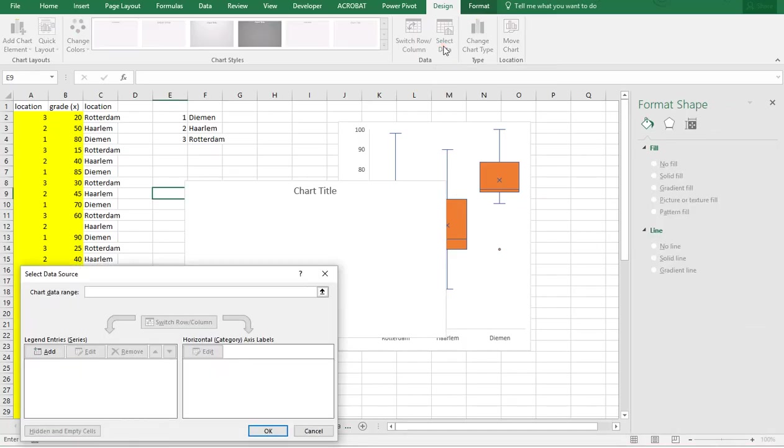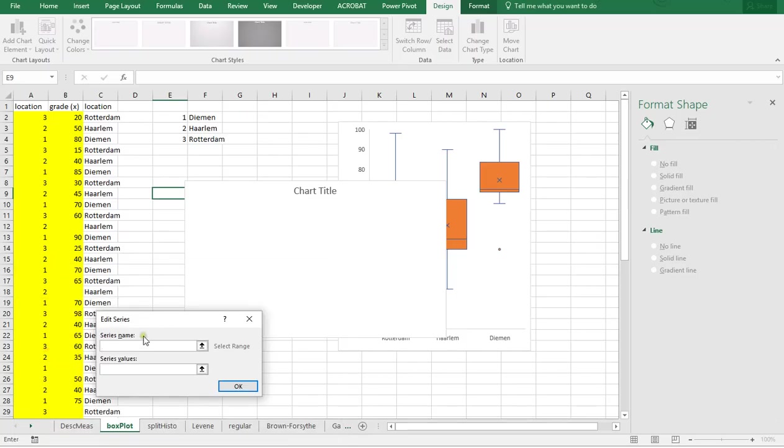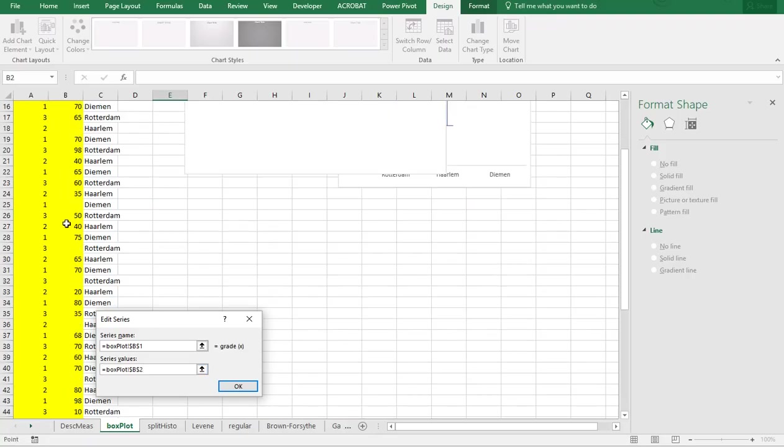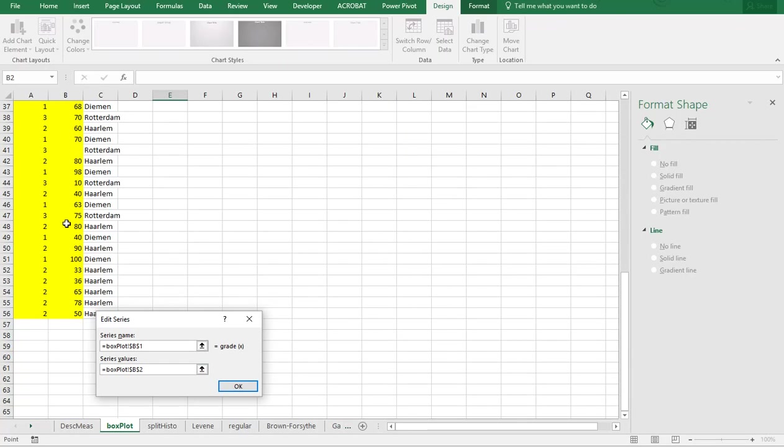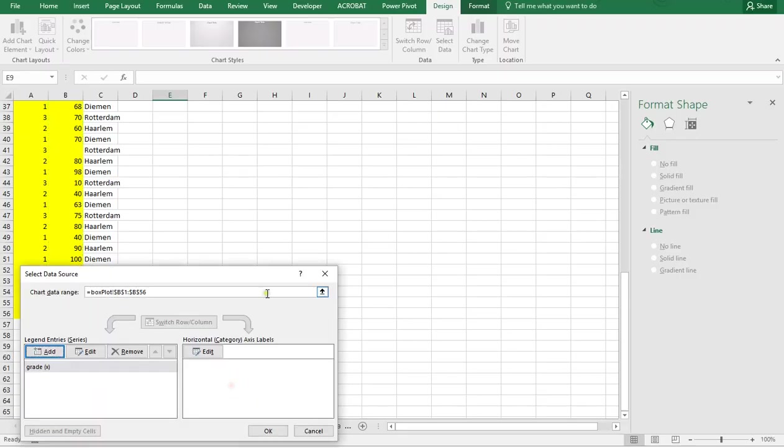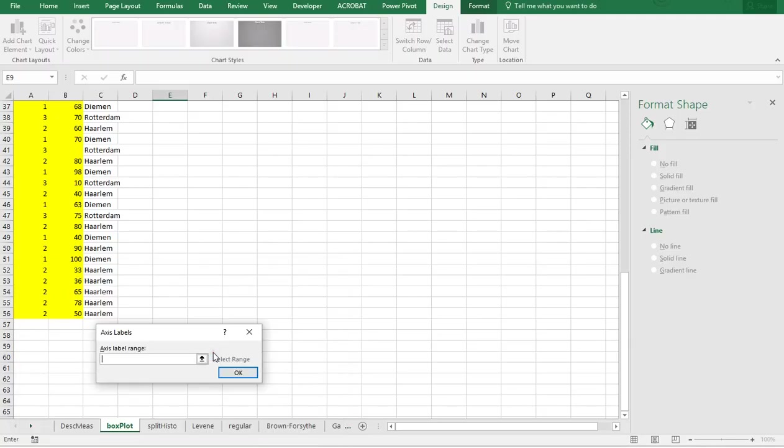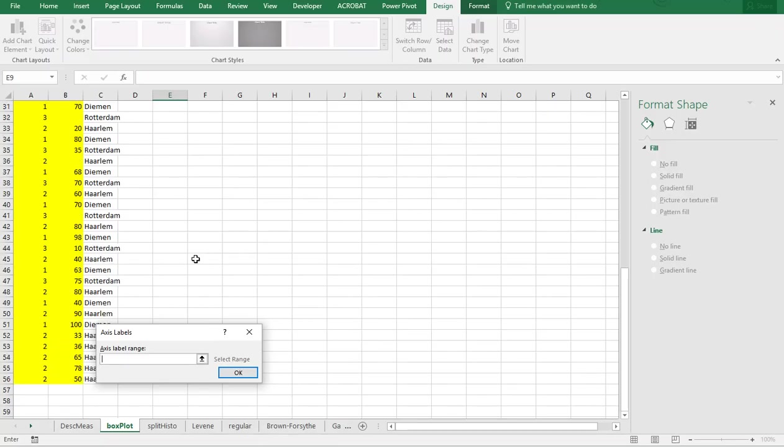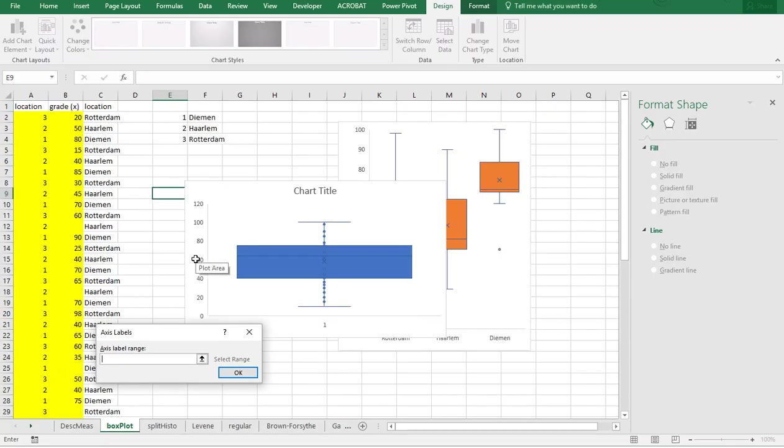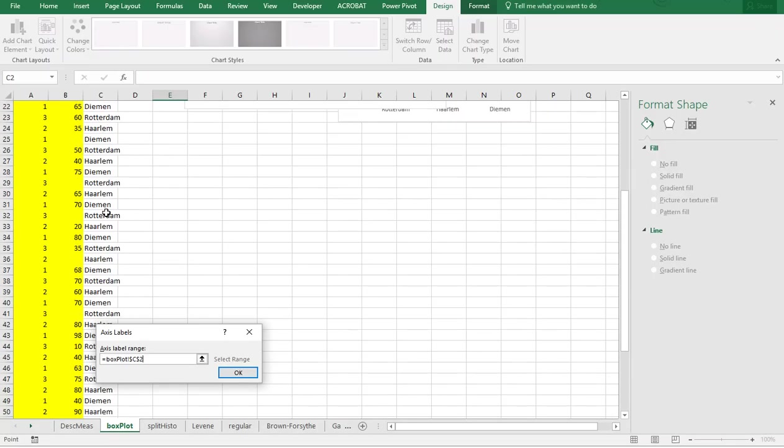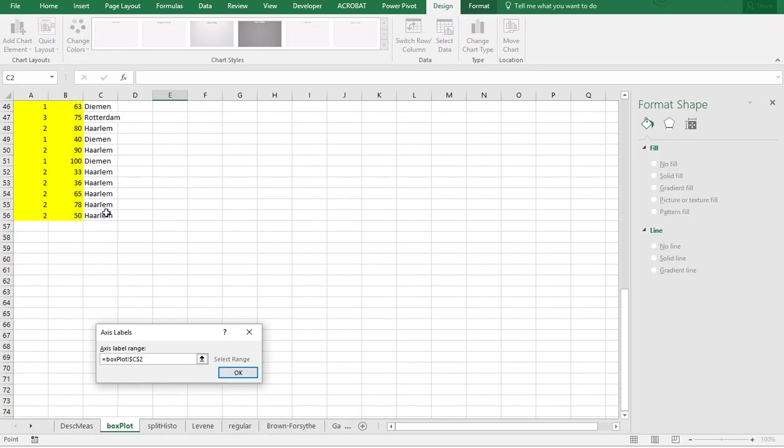I'm going to add the series name. It's going to be the grades, and the series values is going to be all of these. So select all of those. Then my horizontal category axis labels is actually all those locations, going from here to the last one.